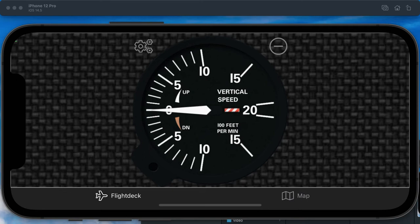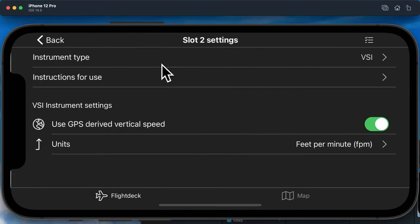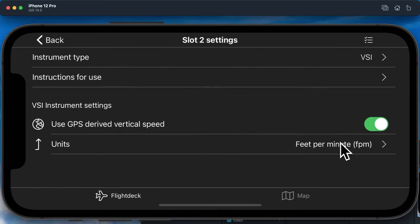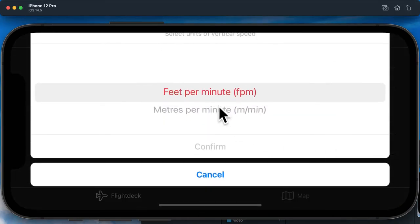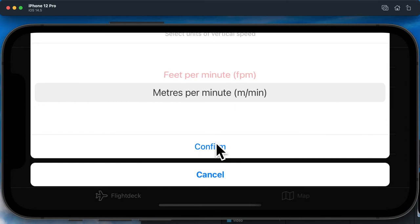There are no user interactions on this instrument. In the VSI settings, you are able to change the vertical speed units to either feet or meters per minute.